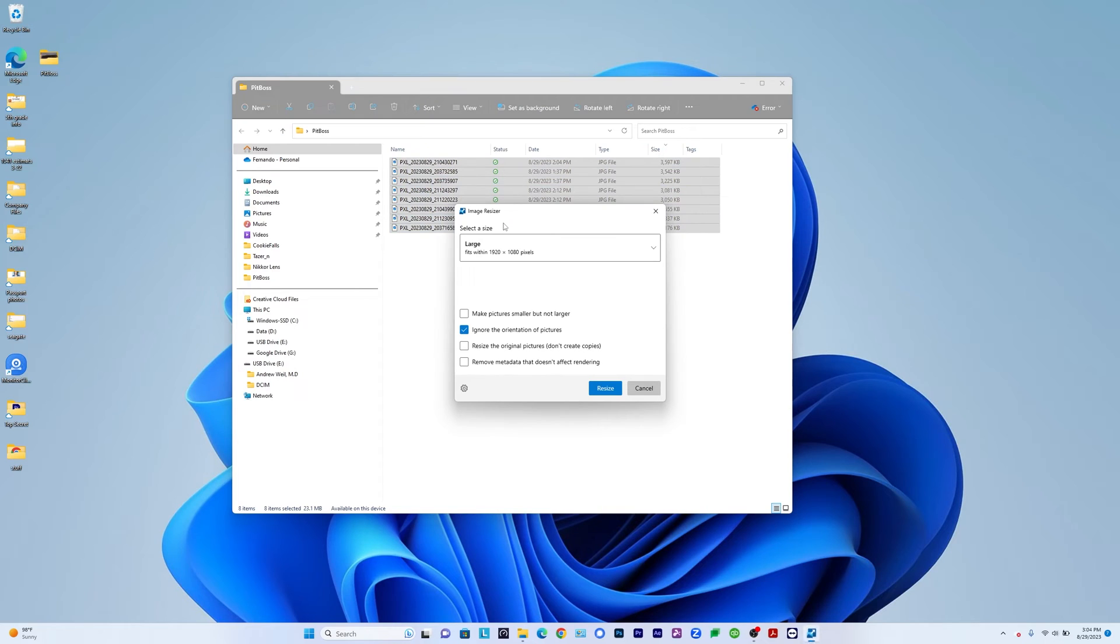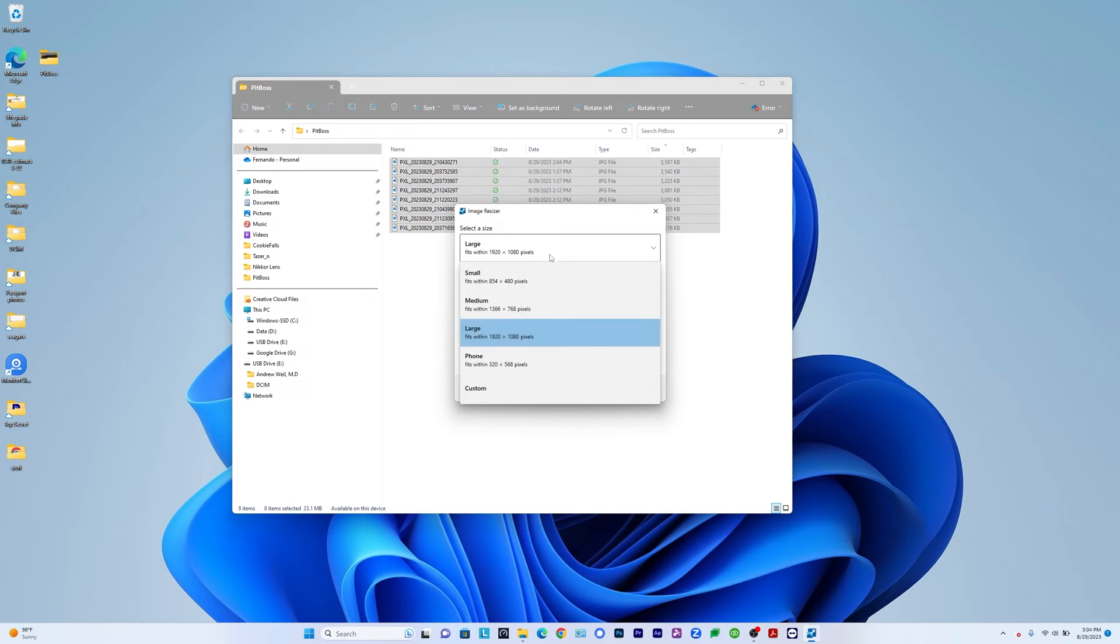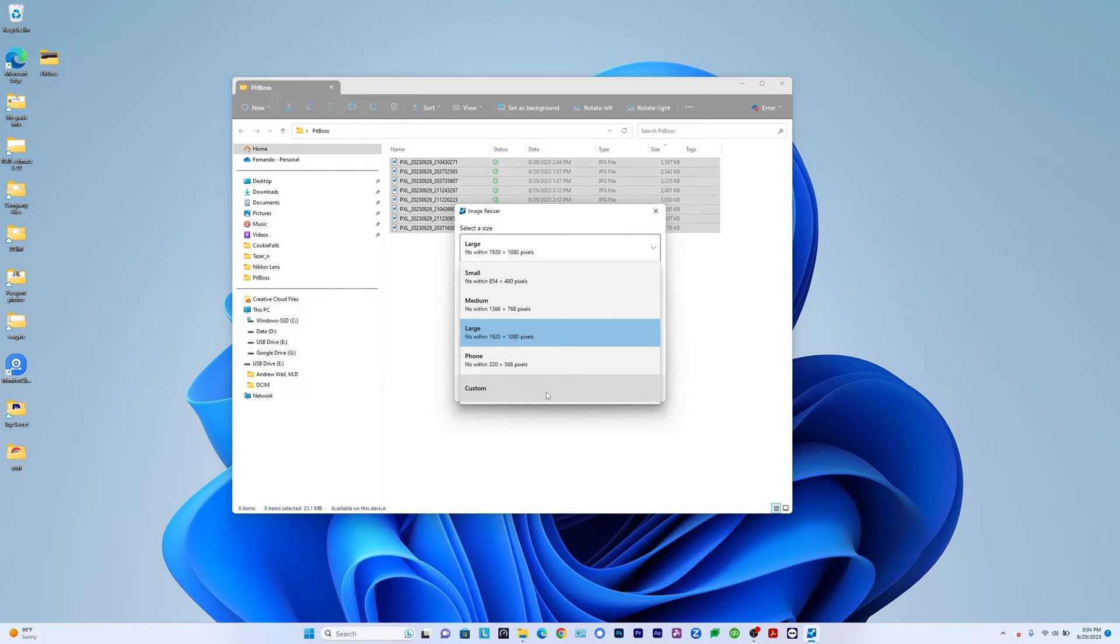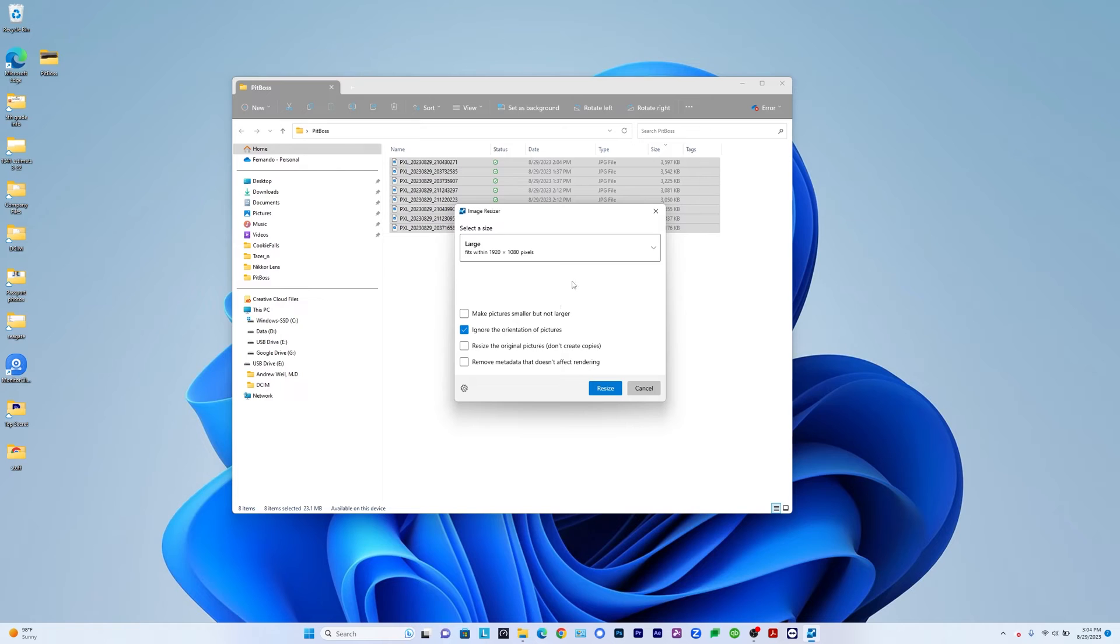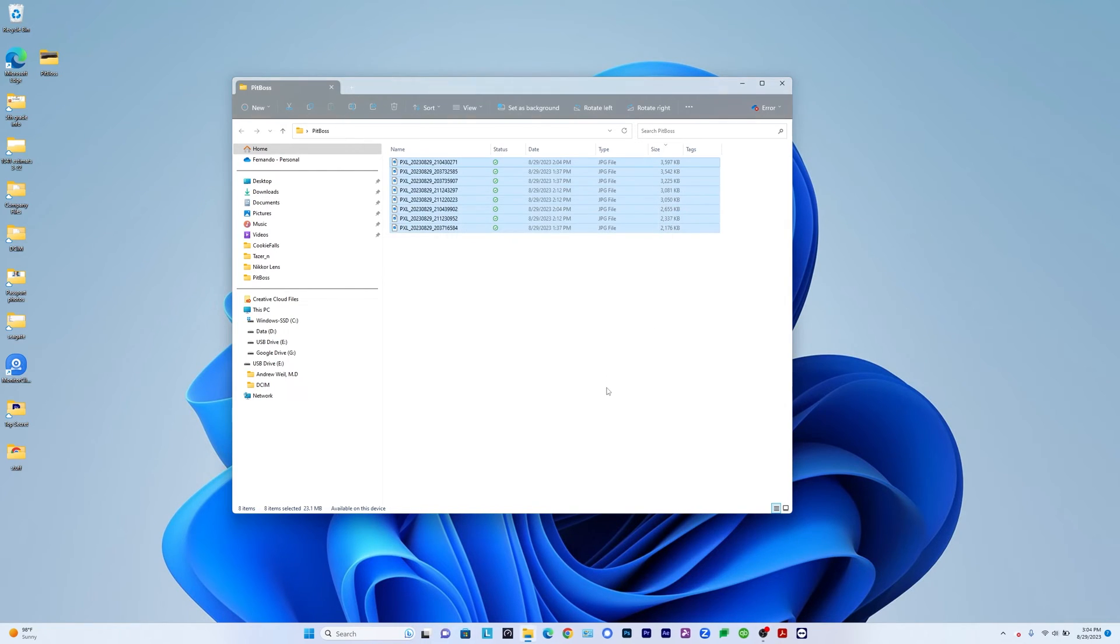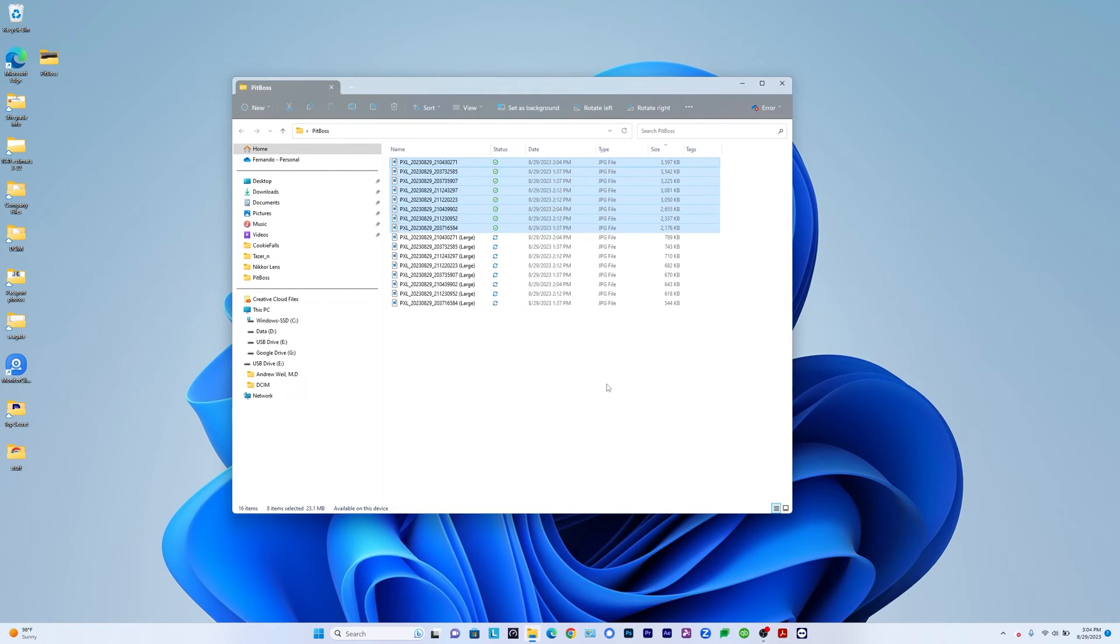So I click on that and I have a few presets here. I have large, medium, small, phone size, and then there's custom. If I go to custom, I can select whatever I want. In my case, I'm just going to select large and I'm going to say resize. So once I do that, it quickly just makes a copy of every single image.